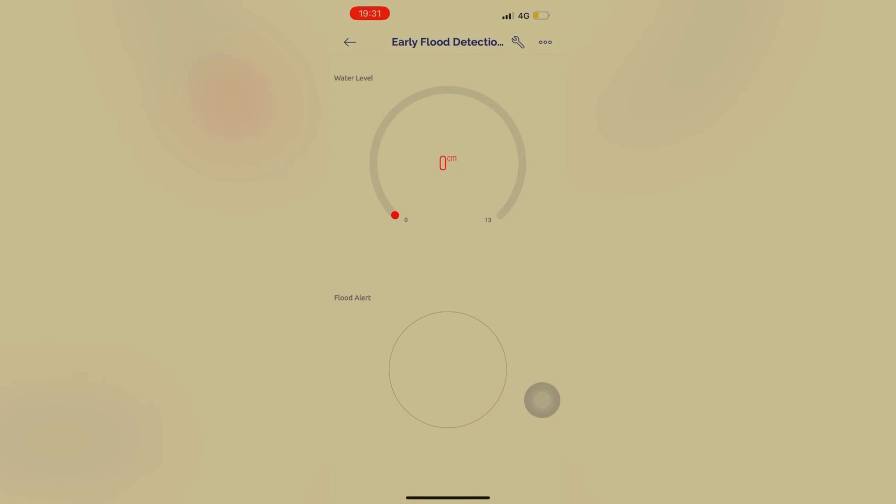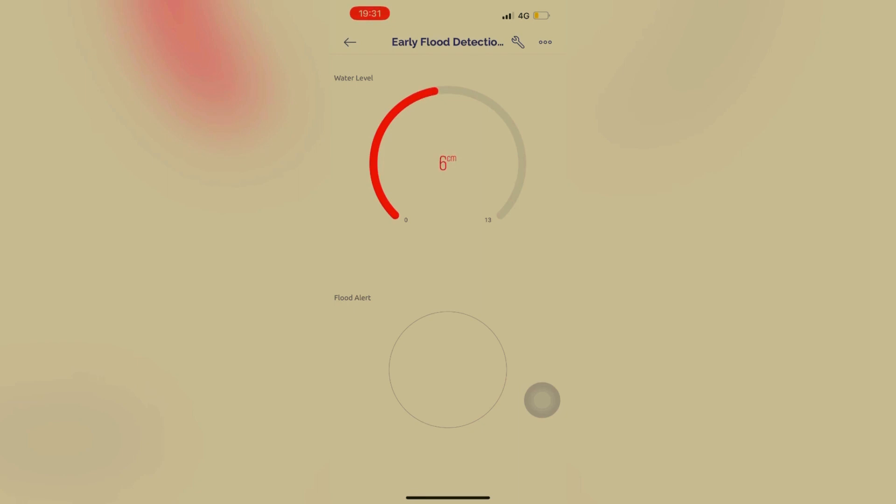Right now, the water is pouring in the container. The float alert turns to red because it has reached the maximum level.